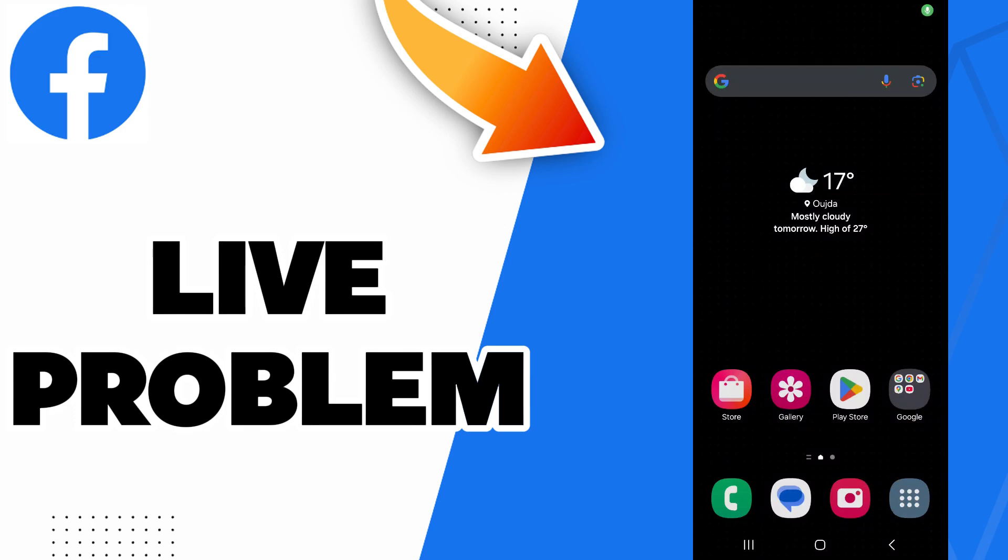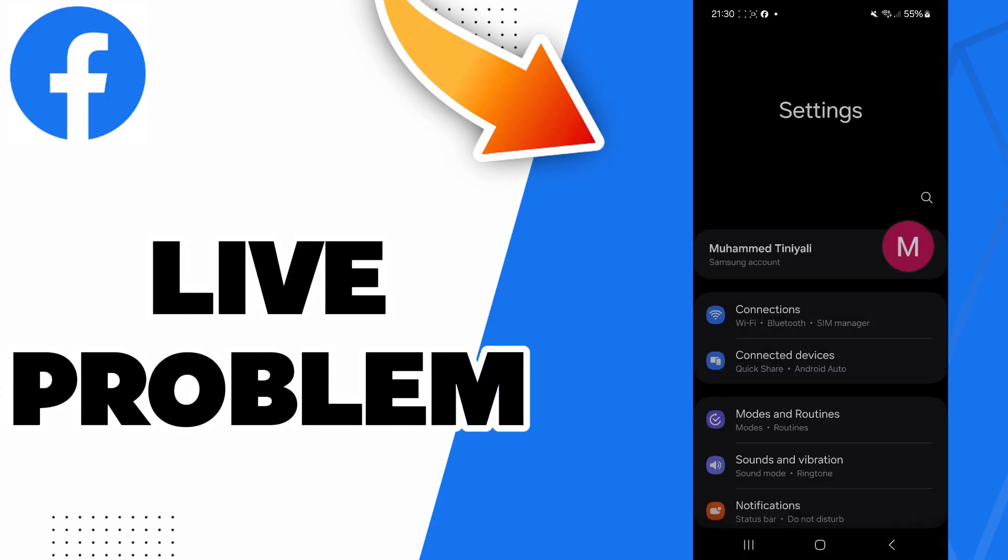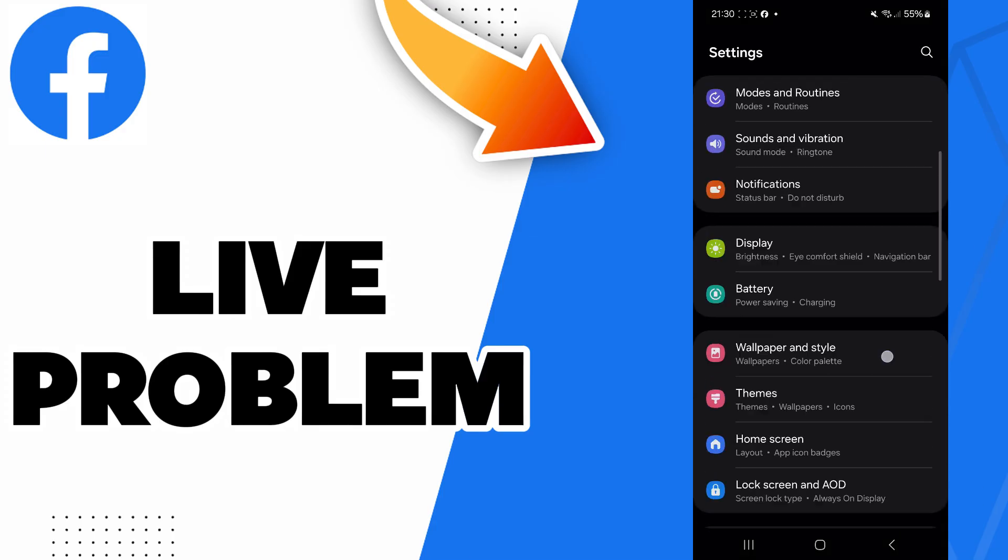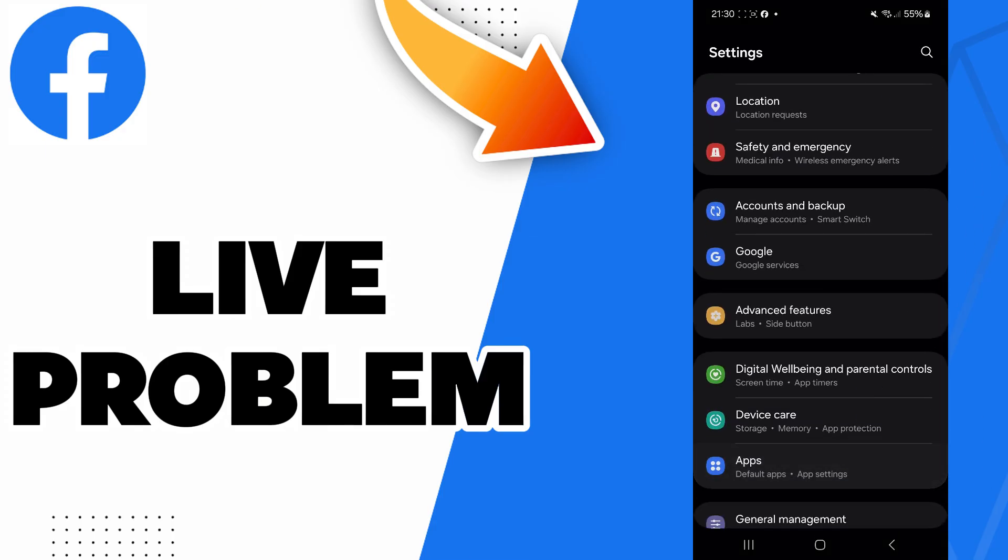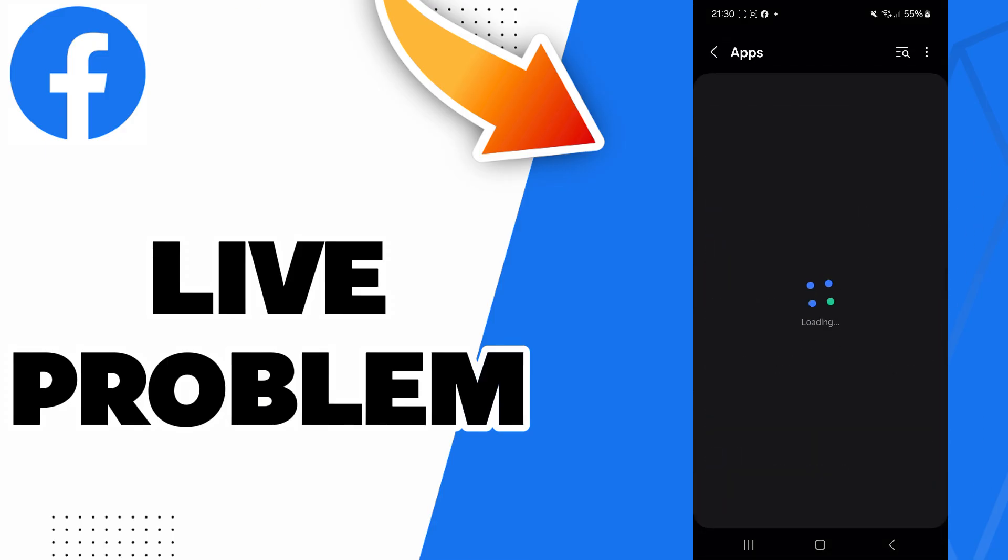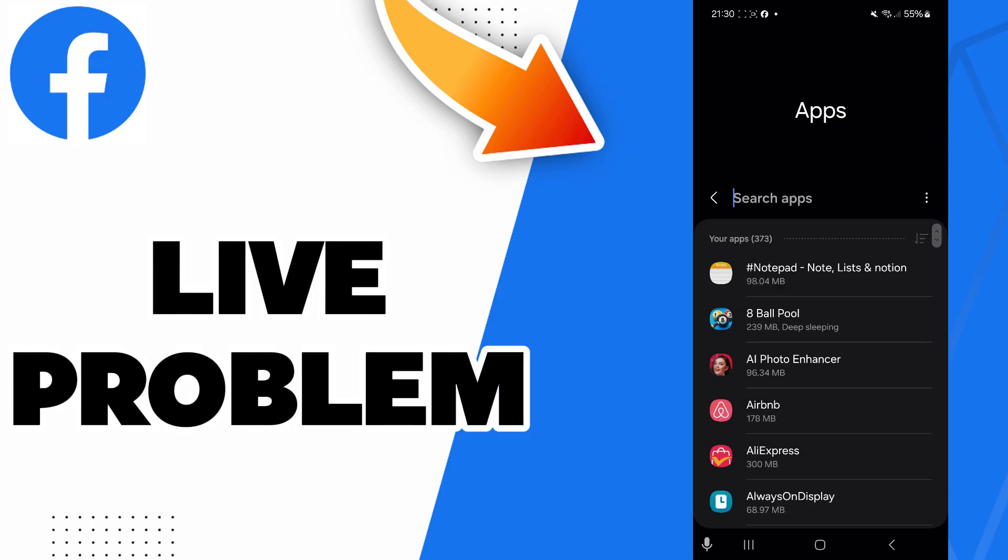Hello guys, in today's video I will be showing you how to fix Facebook Live problems. The answer is easy - just go to Settings and then scroll down to the Apps section.